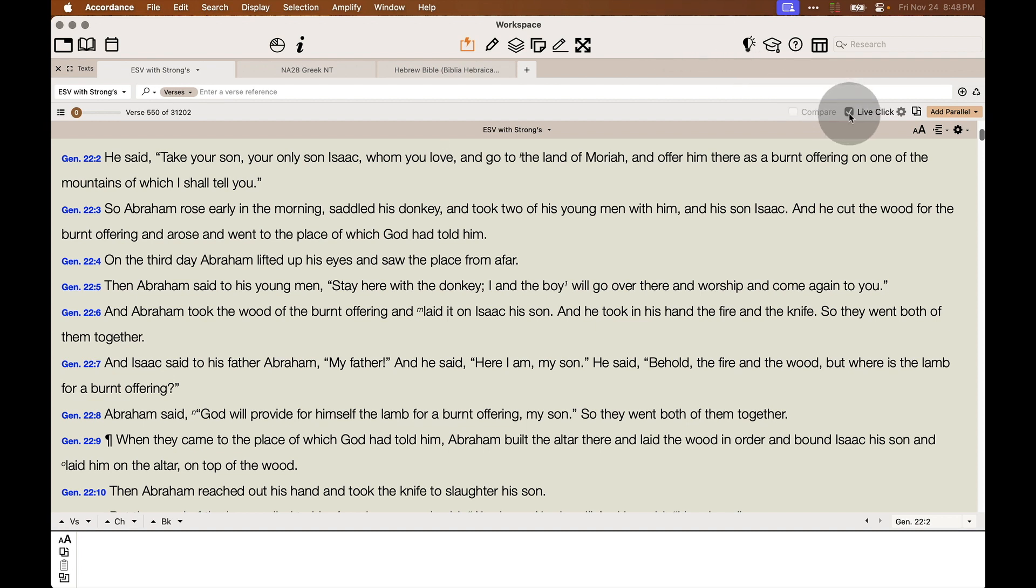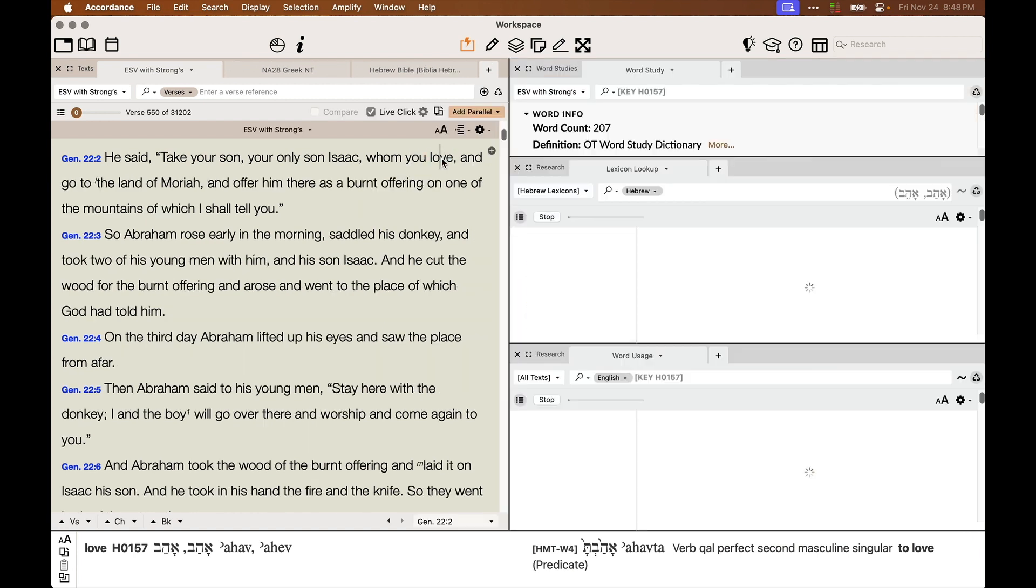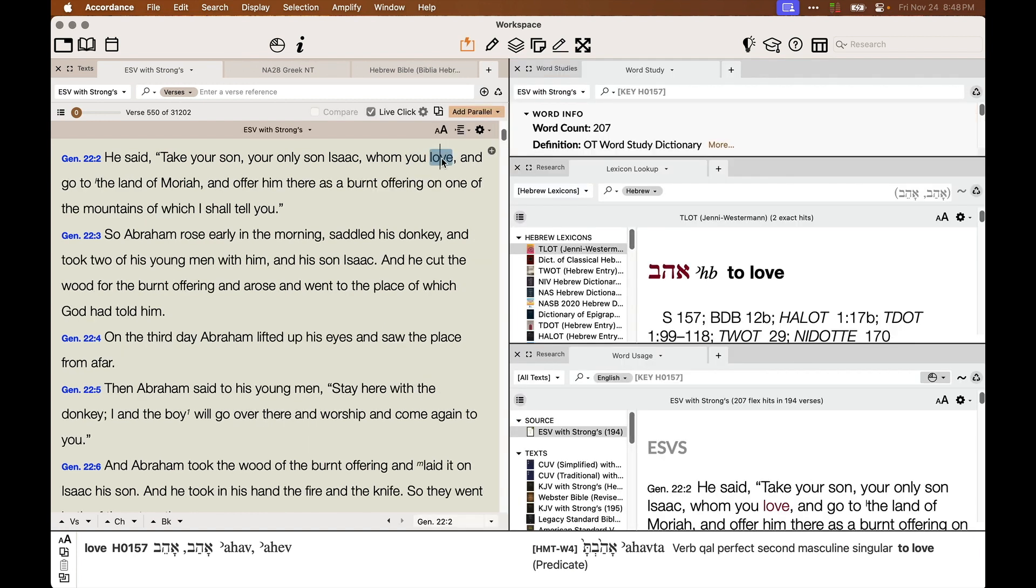Just make sure that LiveClick is checkmarked in any Bible and simply click on a word. For example, I'm going to click on love in Genesis 22:2. And here...